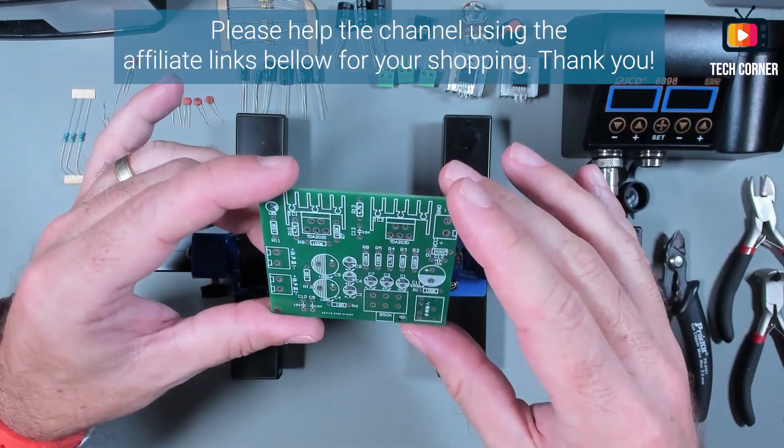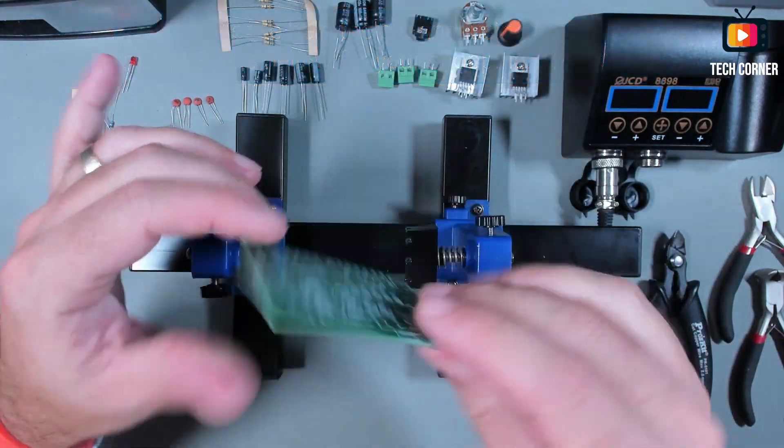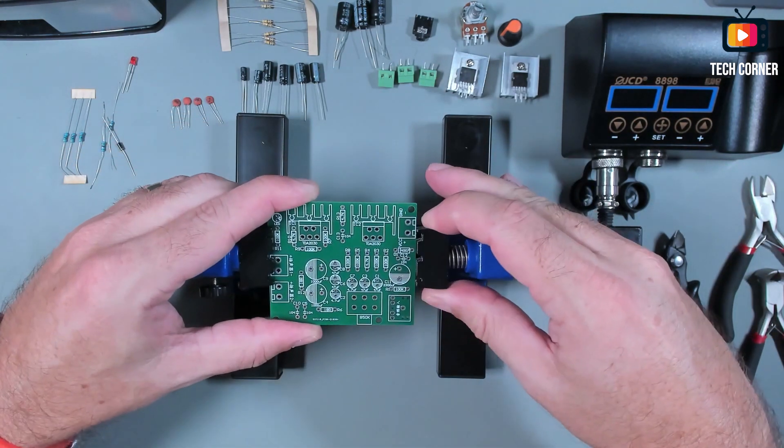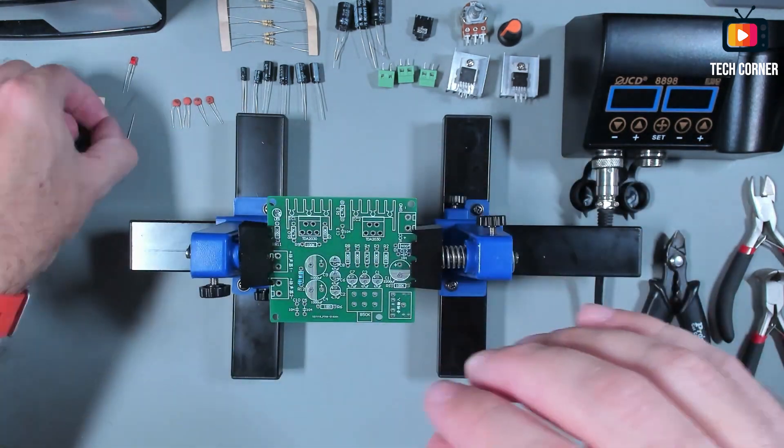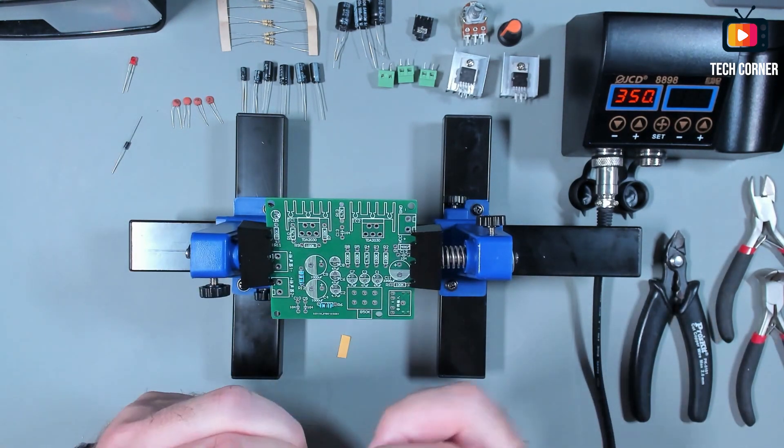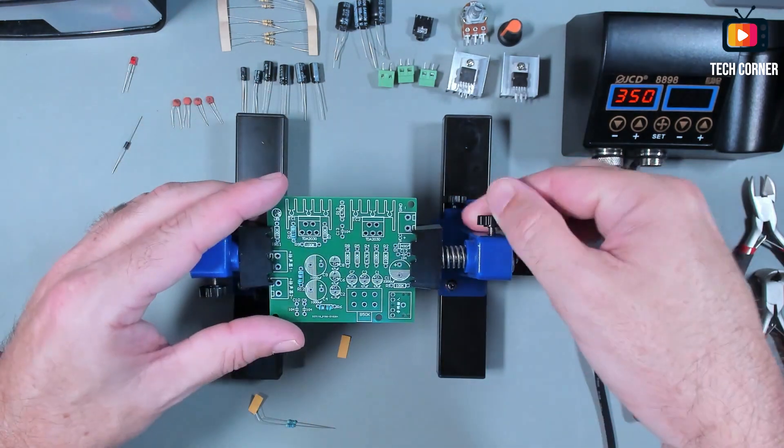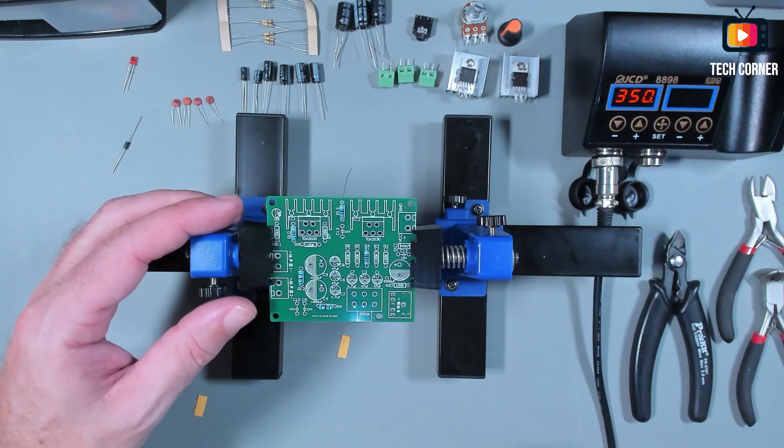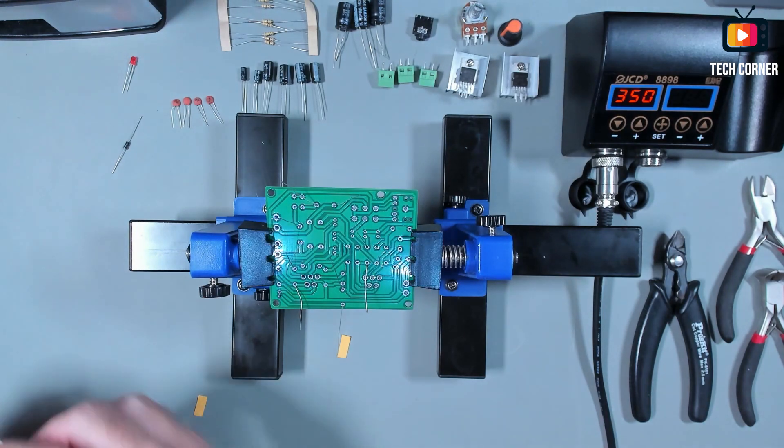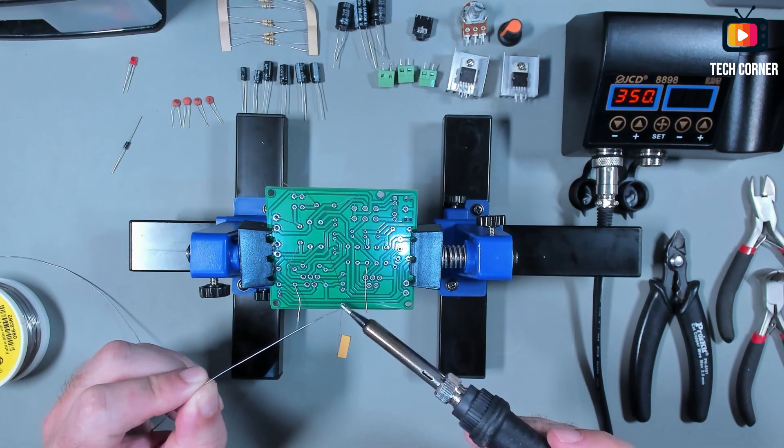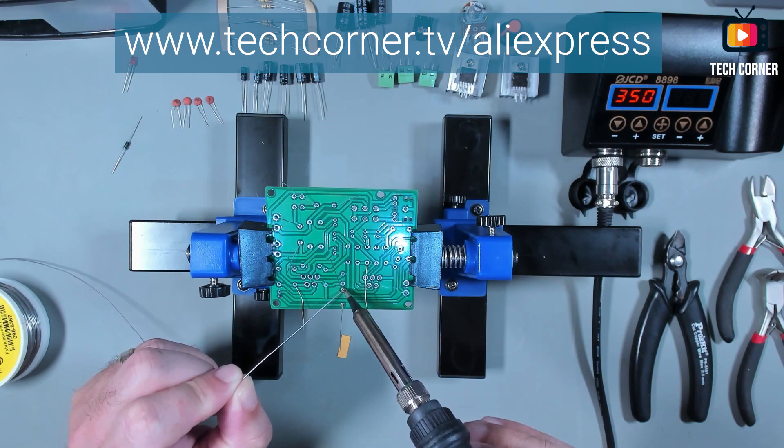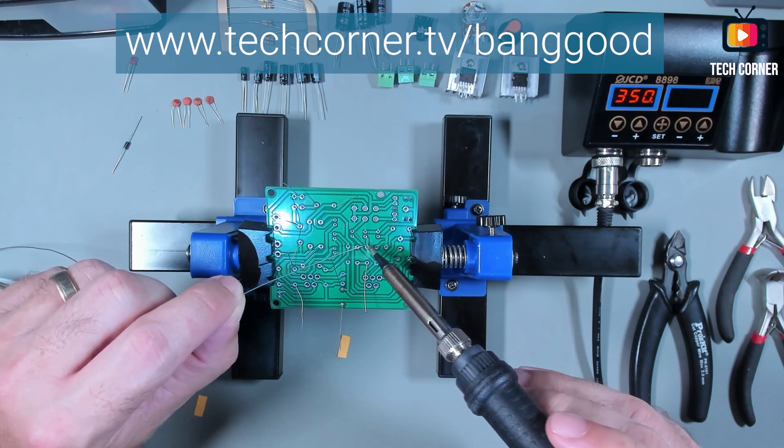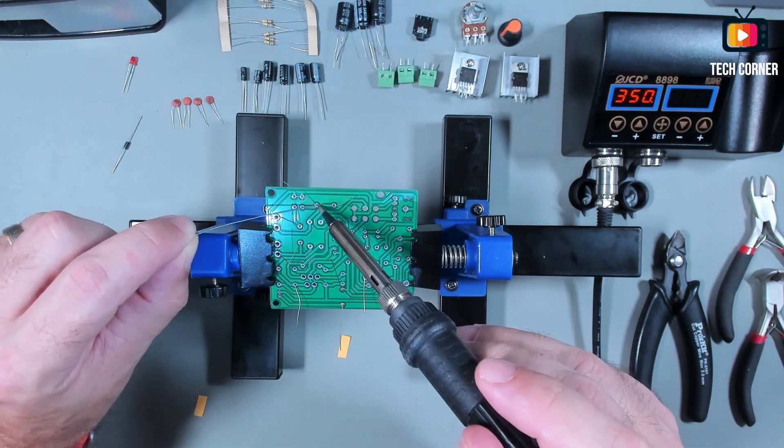You have the affiliate link for this soldering station on the description in case you like what you see and wish to buy one. Don't forget that if you use the affiliate links in the description before shopping on AliExpress, Banggood or Amazon you will be helping the channel without any costs to you. Thank you for your support.